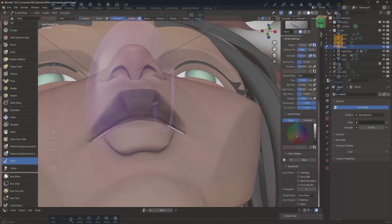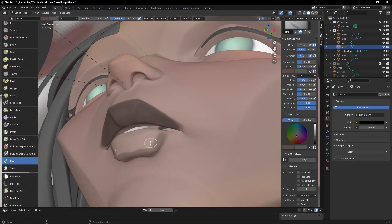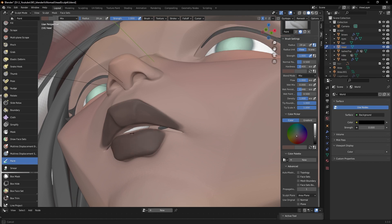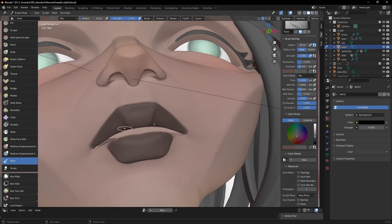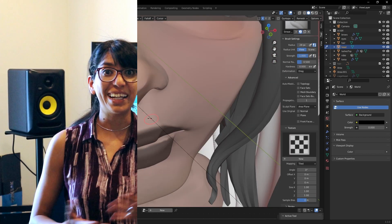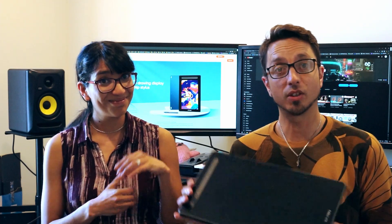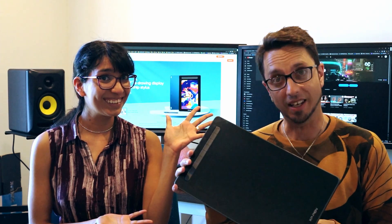To get the best out of sculpting in Blender, I absolutely recommend using a tablet. So let's talk about it. XP-Pen reached out to us to try one of their display tablets, the Artist 13 second generation, as you can see here.